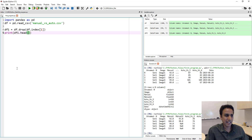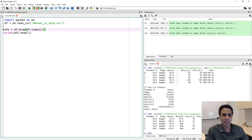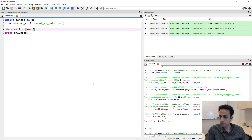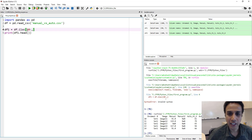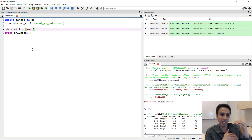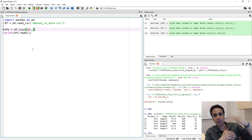To drop the first 10 rows, use df.iloc[10:] — this selects everything from index 10 onward and assigns it to df1. When printed, we can confirm the first 10 rows have been dropped and the data starts from row 10. This is a good way to get a subset by skipping the first N rows.